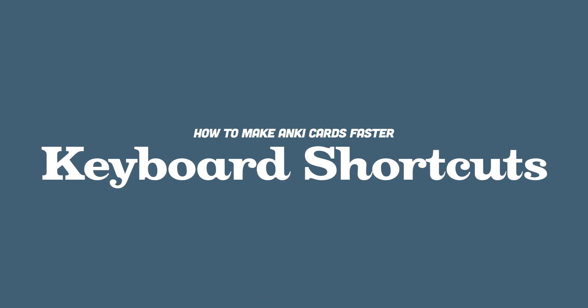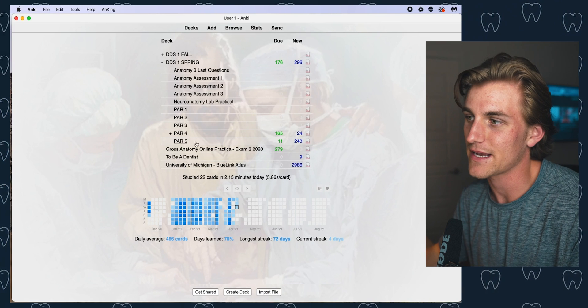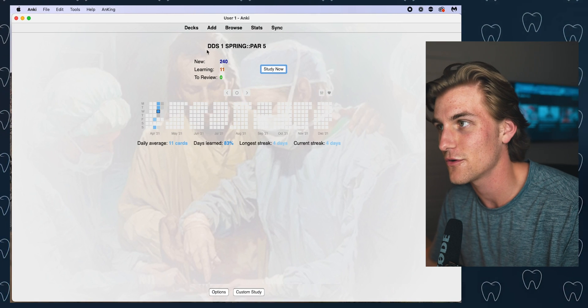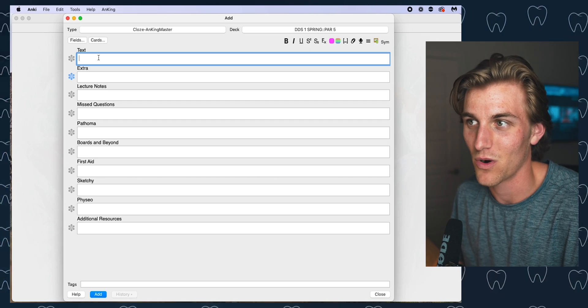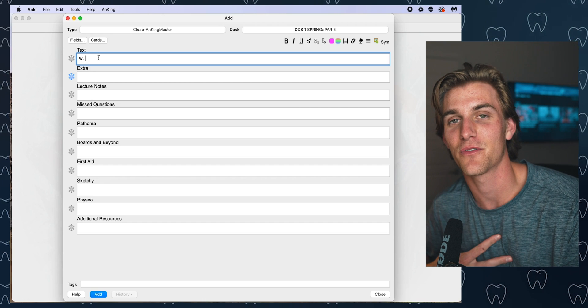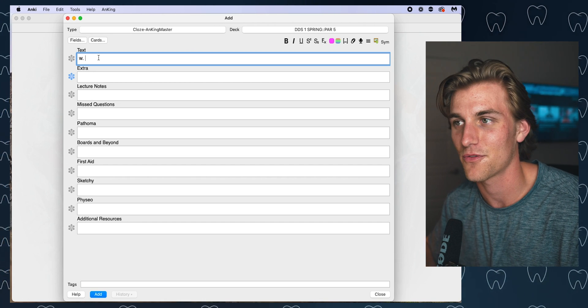The next thing I want to talk about is something everybody should be doing when using Anki: keyboard shortcuts. Keyboard shortcuts are going to save you so much time from scrolling around on your trackpad and clicking unnecessarily. The way I make cards is pretty simple. Once I'm in my Anki home screen, I click the deck I'm interested in, and instead of going up and clicking Add, I can simply hit the A key. Now I want to add a question that starts with 'what' — instead of typing the full word, I can just type W period.